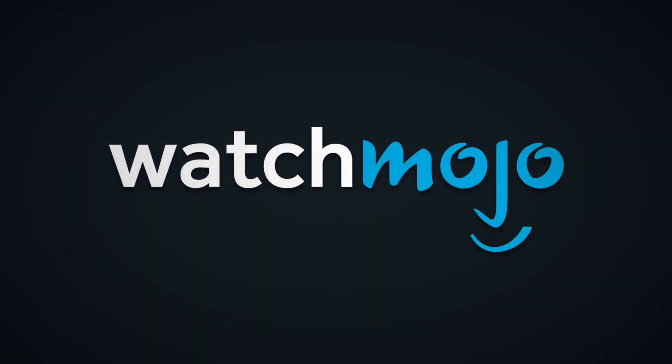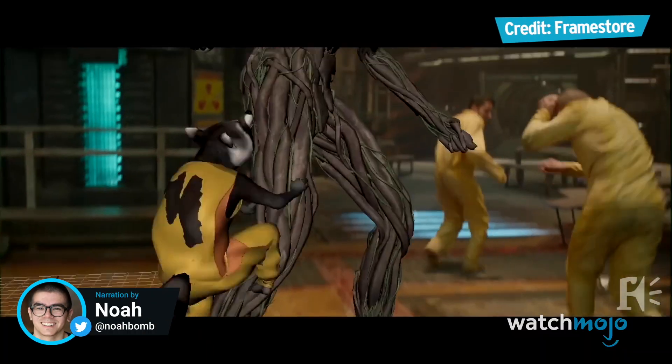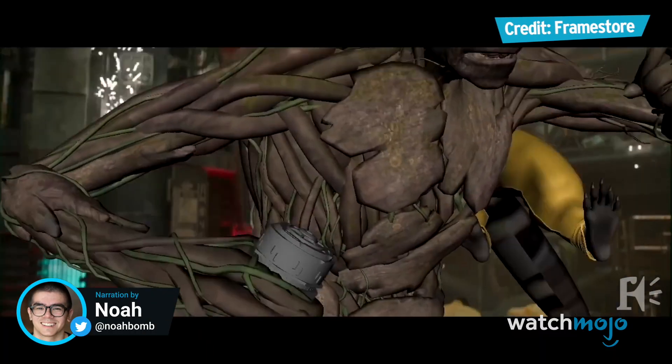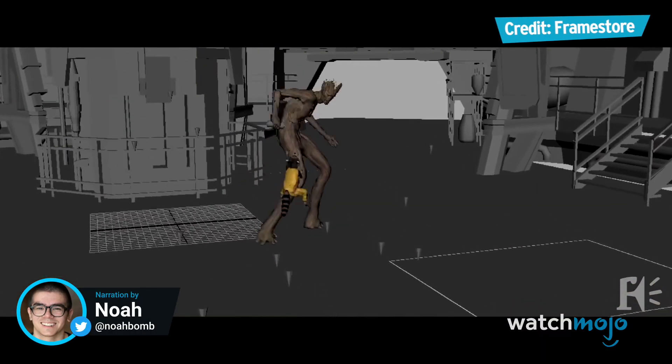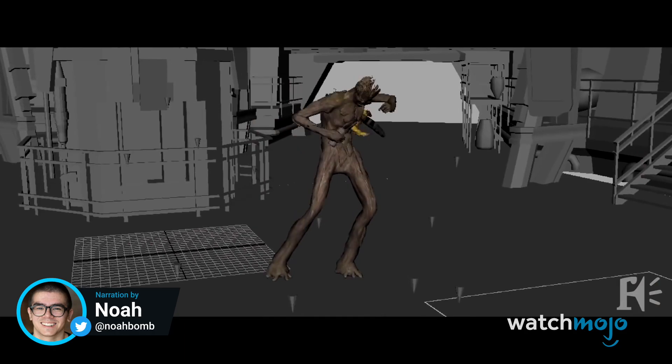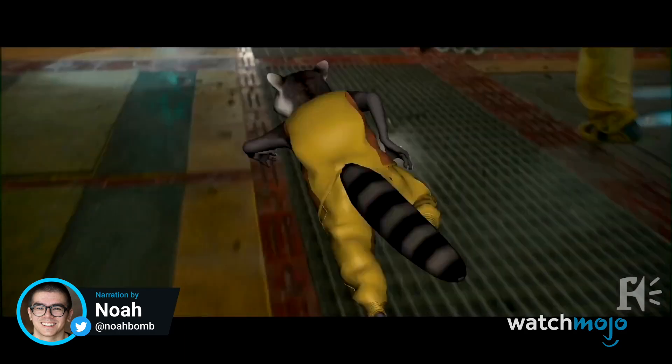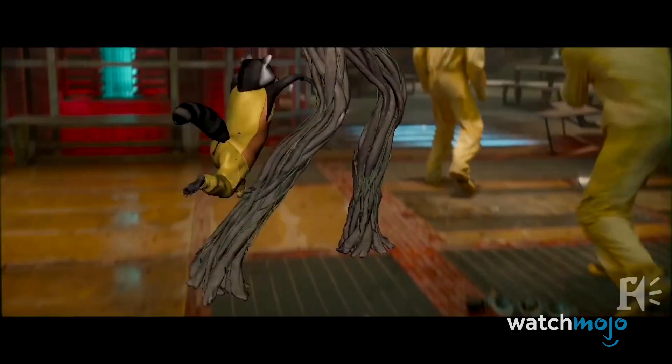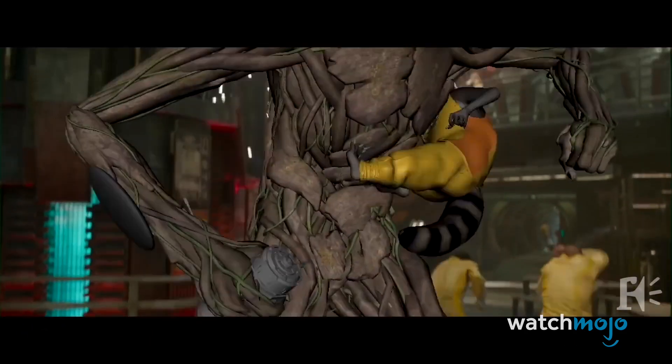They may be created in a computer, but they're still super. Welcome to WatchMojo, and today we'll be counting down our picks for the Top 10 CGI characters in superhero movies.